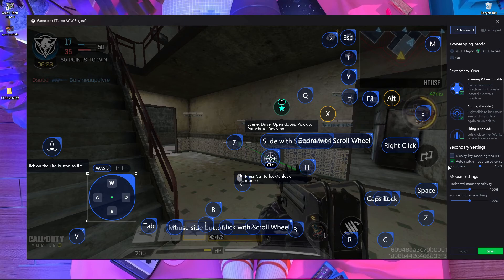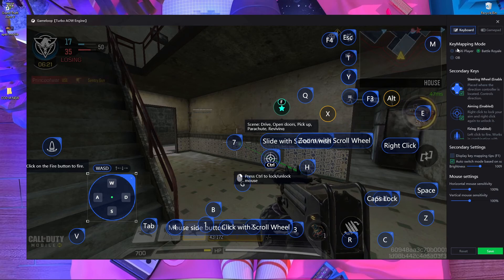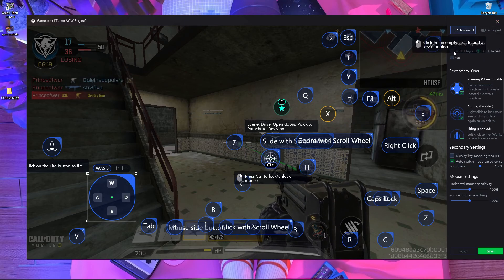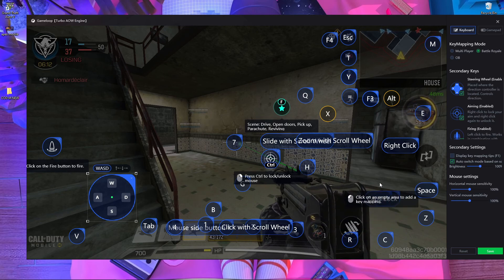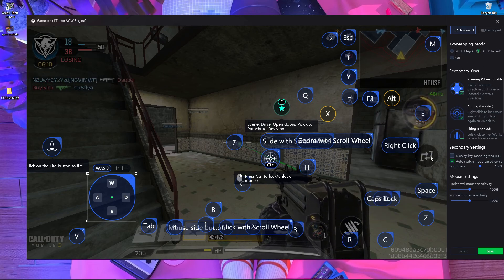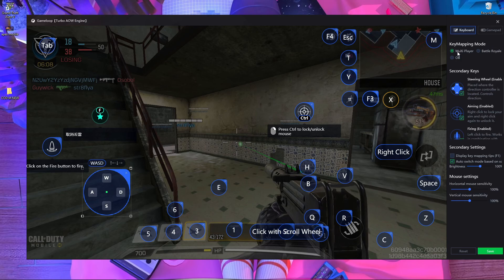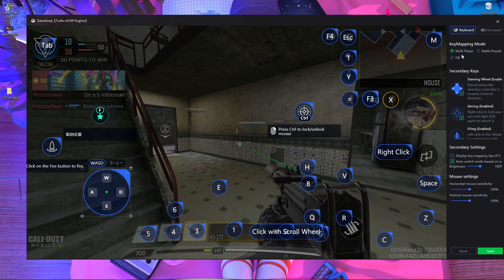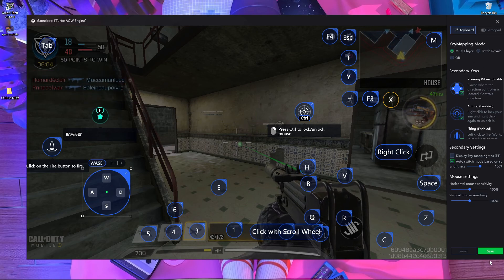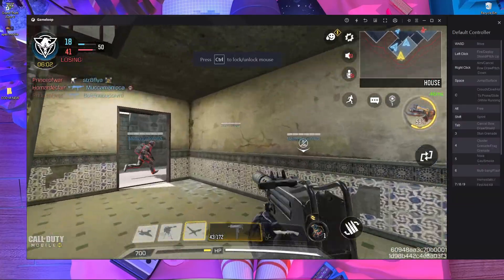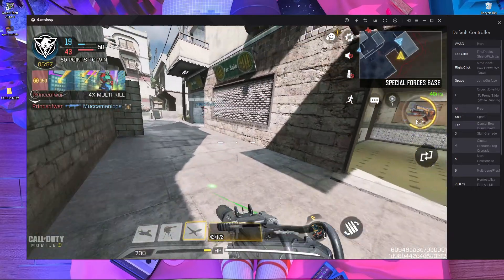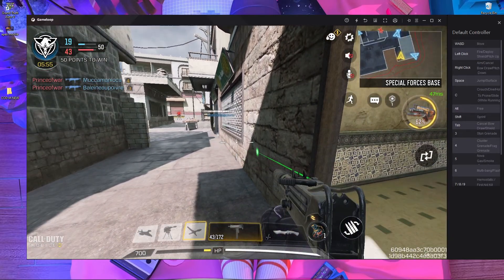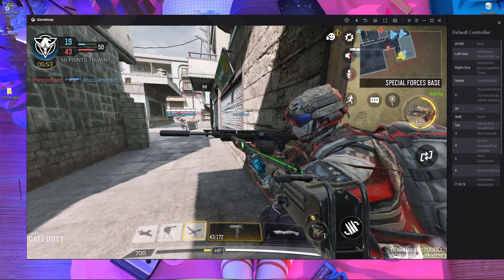The reason right-click isn't working is because the key mapping is not switching automatically to multiplayer mode. If it switched automatically it would work perfectly, but it's not. So what you need to do is: after opening the multiplayer match, open your key mapping and manually switch it to the multiplayer section. Then press save. As you can see, the right-click is working now.